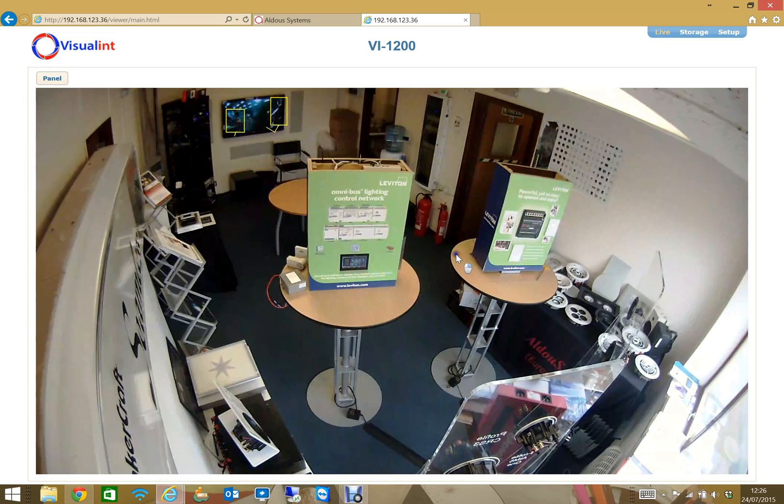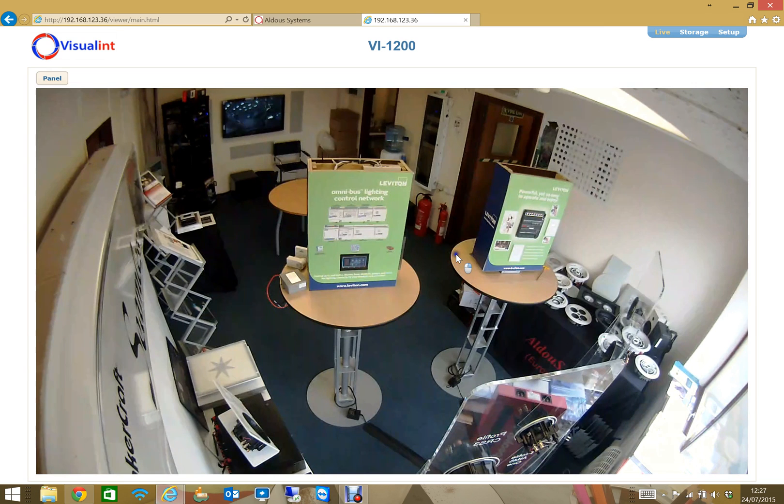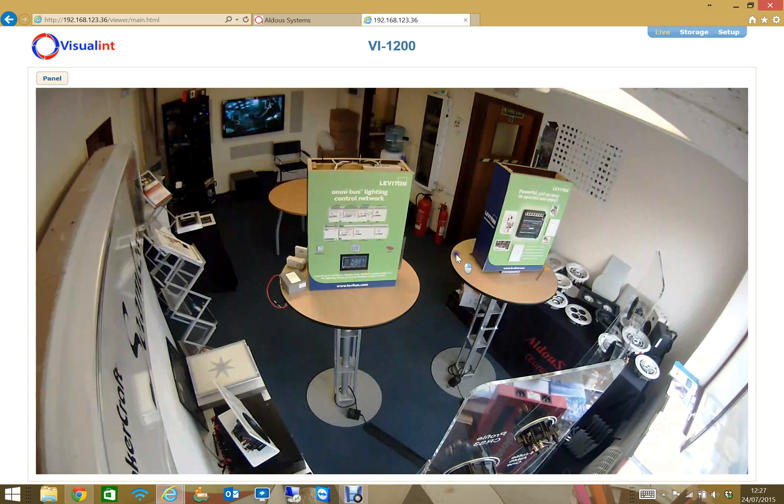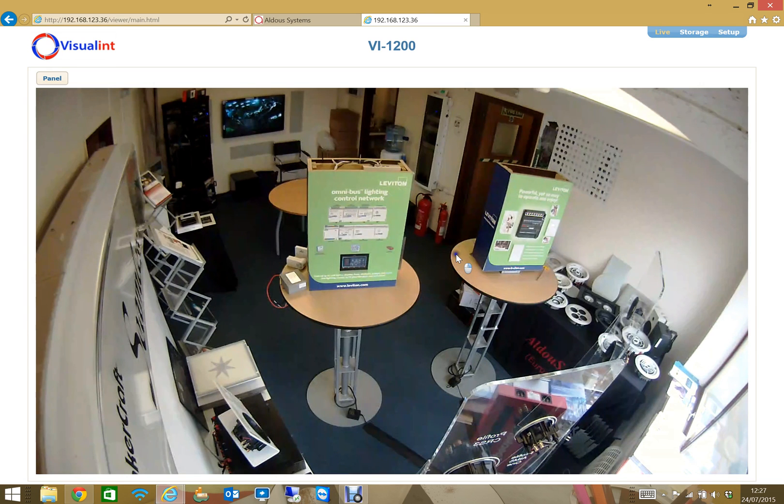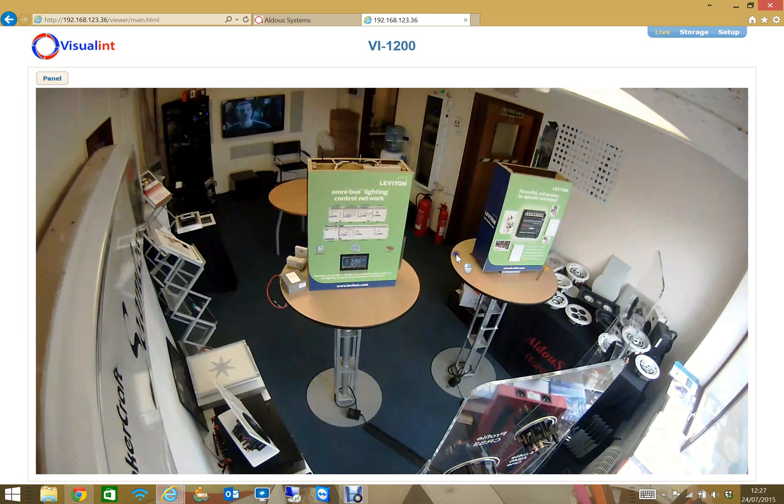Hello and welcome to another training video from the Aldous Academy. Today I'd like to tell you a little bit more about the Vigilint cameras. I'm going to give you a brief overview of how to configure the cameras and get them set up.